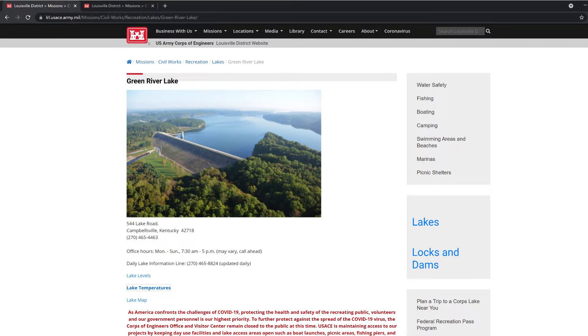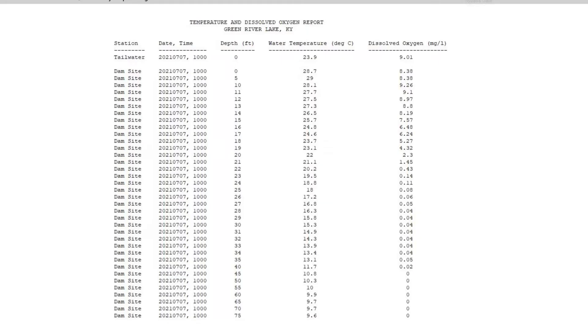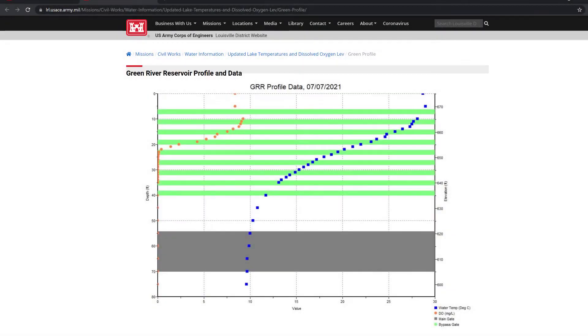You probably don't have a sonde, but you can go to your local lake water quality management page — it could be a state agency or the Corps of Engineers. They sometimes even post this data on Facebook. Let's go to the Corps of Engineers site. Once you find your lake, look for something like a 'lake temperature' or 'water quality data' button, click on it, and you'll see a chart along with the raw data they used to make it.